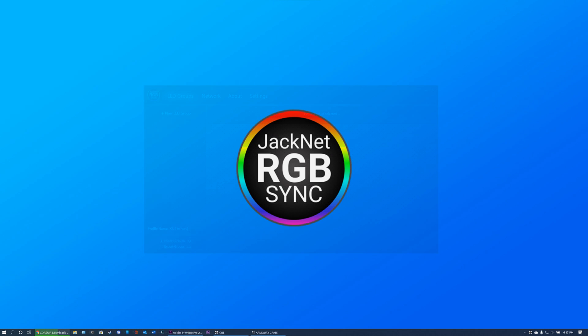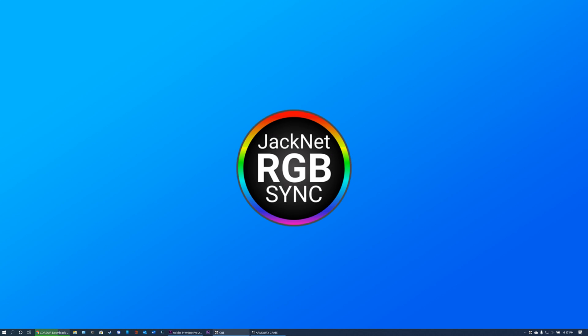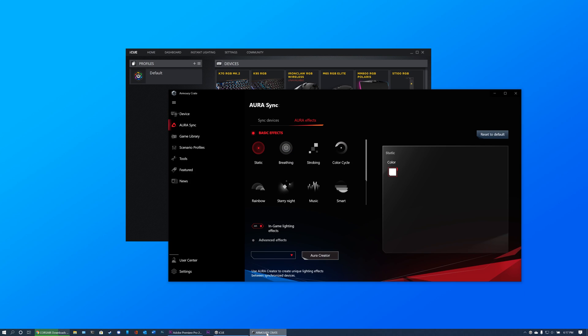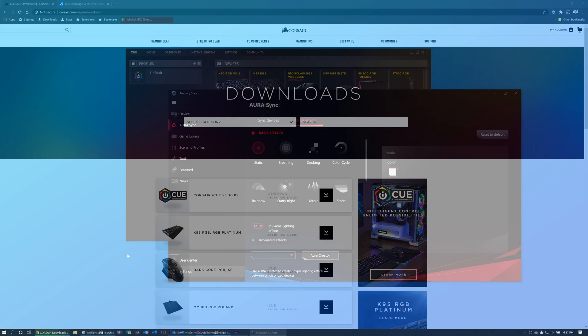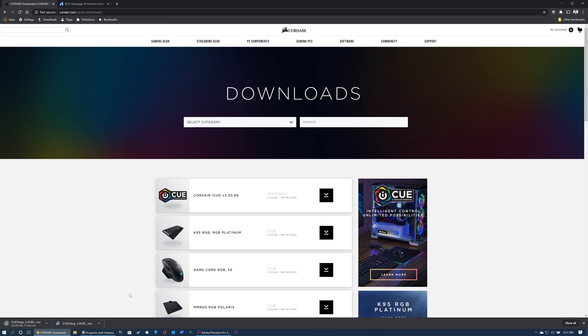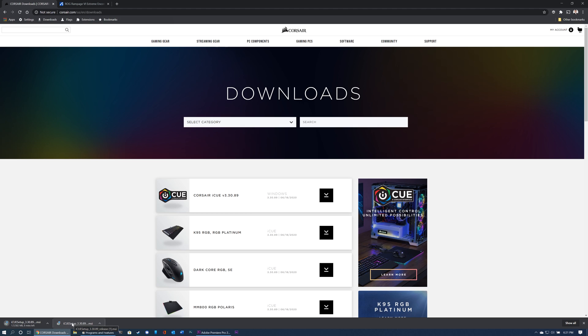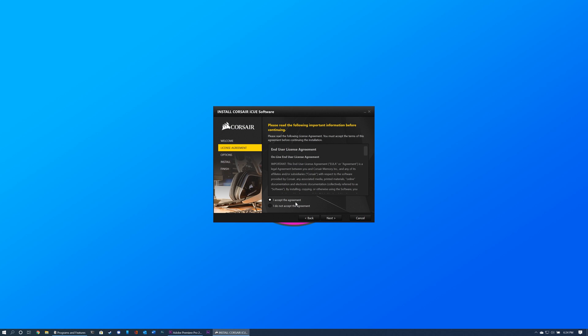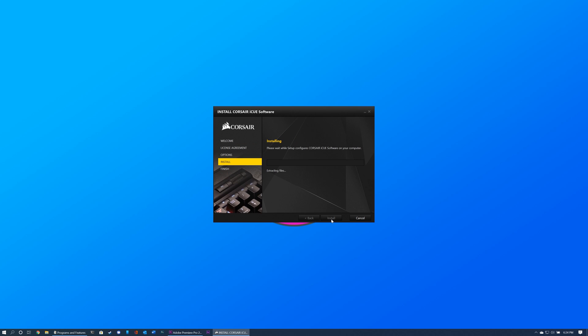Before installing JackNet RGB Sync, ensure that you have all required software to control your RGB devices the normal way. If you do not already have it installed, install Corsair iQ. iQ is required to use JackNet RGB Sync. After installing iQ, download and install any other necessary programs.